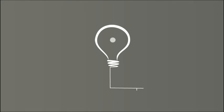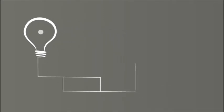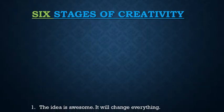Broadly, they can be categorized into one of these six stages. Stage 1.